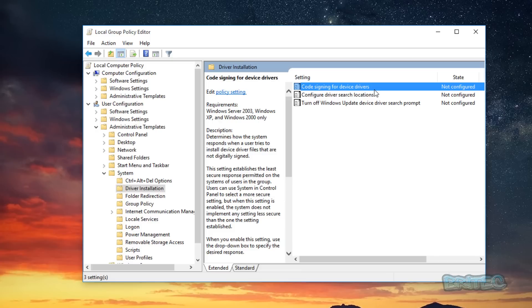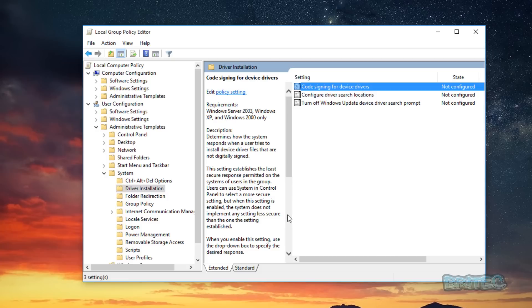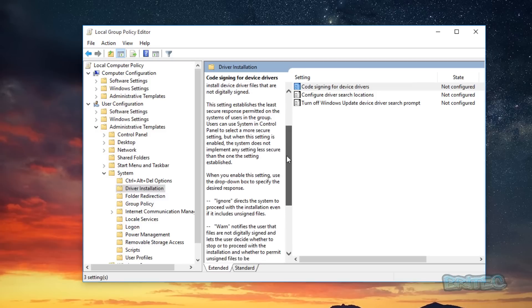So if you are installing a lot of drivers, if you work as a sysadmin or something like that and you are installing a lot of drivers and you want to disable this feature temporarily, you can do. Or you can ignore it or warn it.